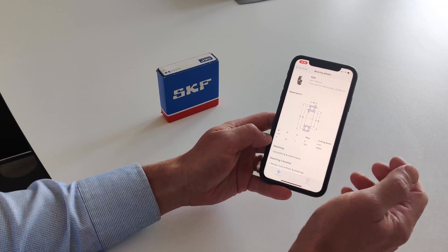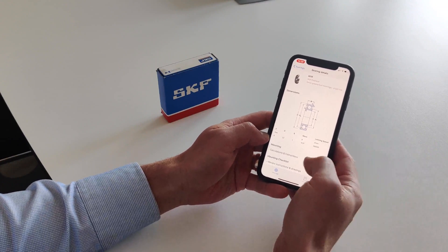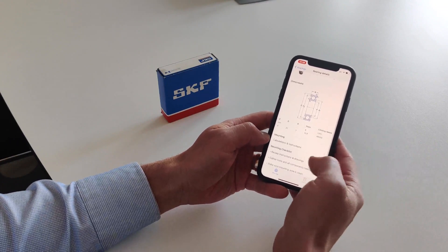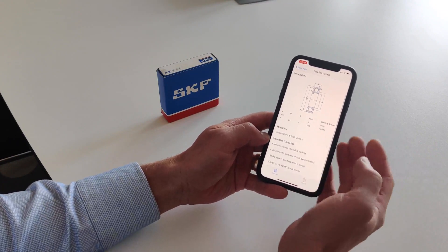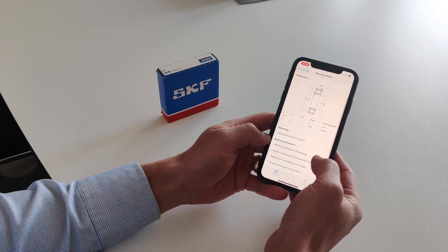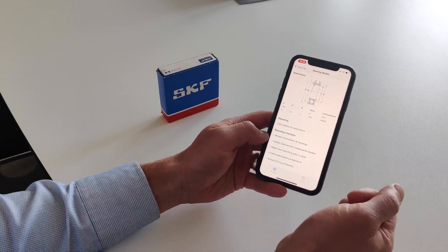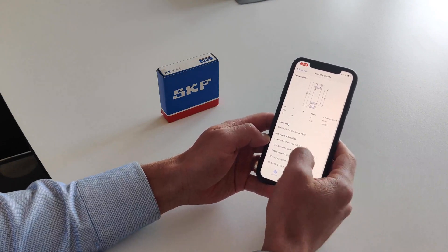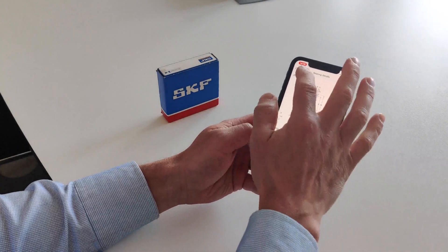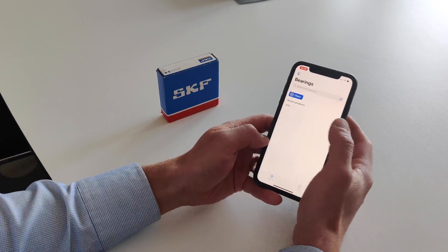You have the designation, some descriptions, dimensions, and you can access the mounting instructions and things to consider when you mount the bearing. This was the first way to access product information.